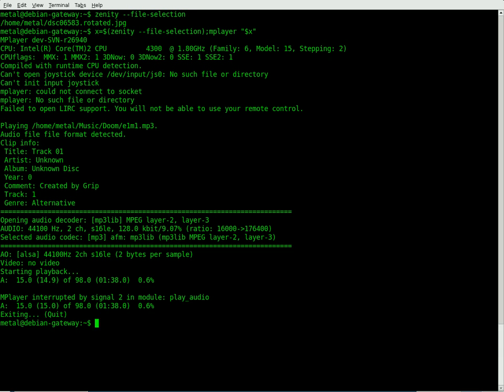Once again, go to bash scripts dot info for more information and more scripts and videos like this.